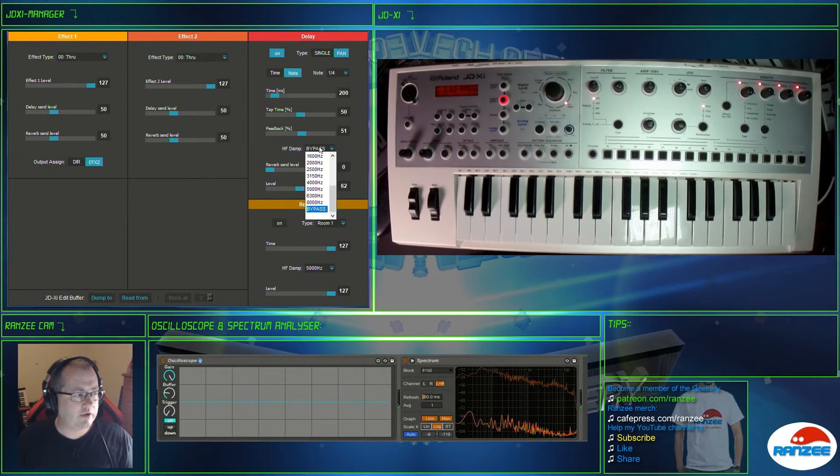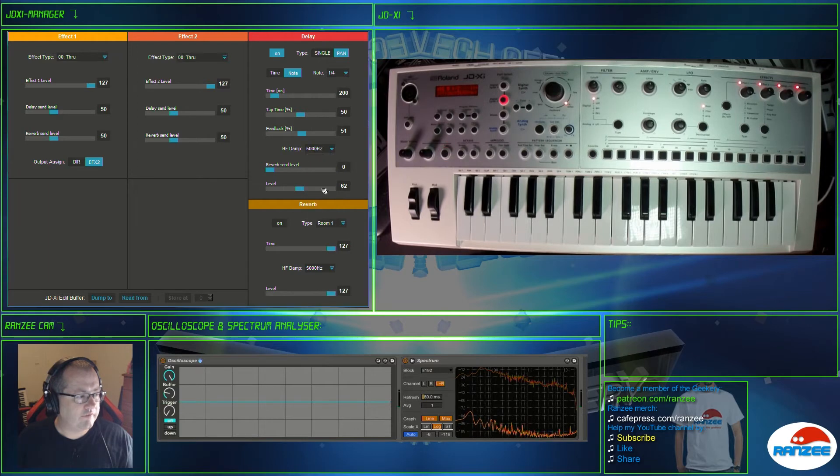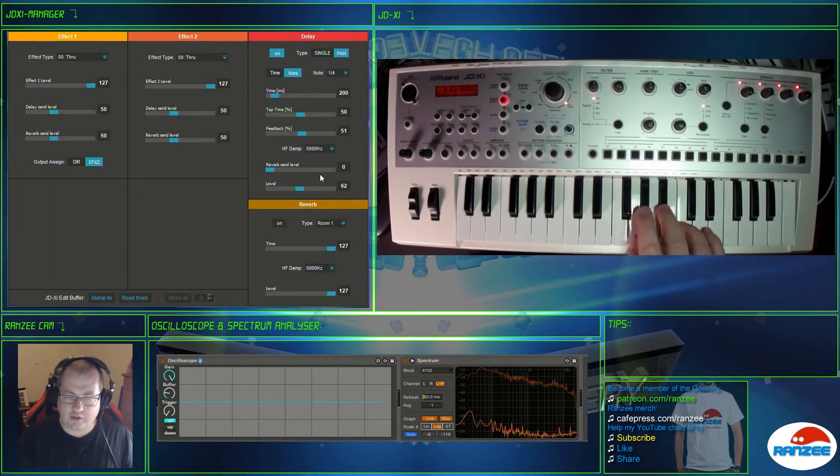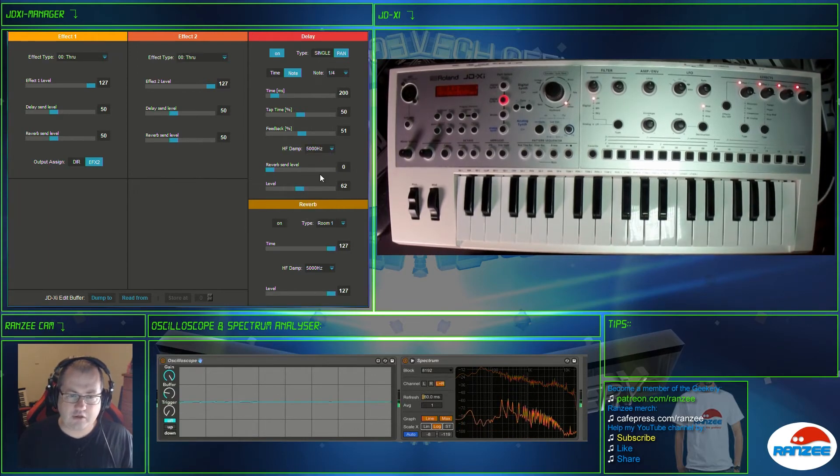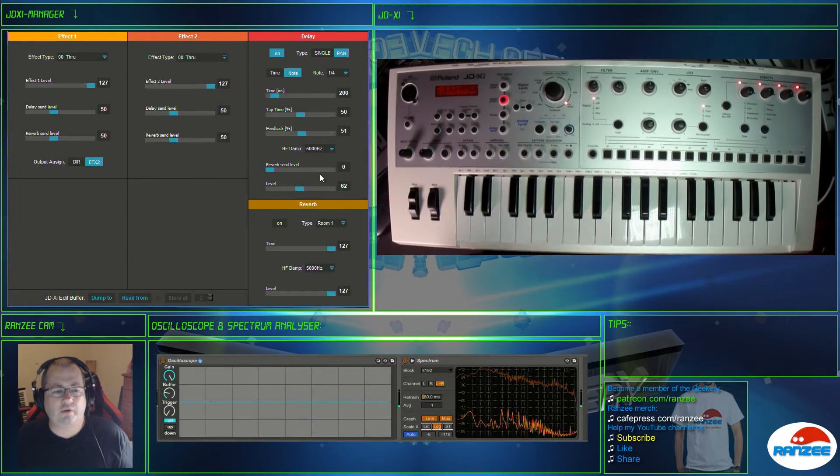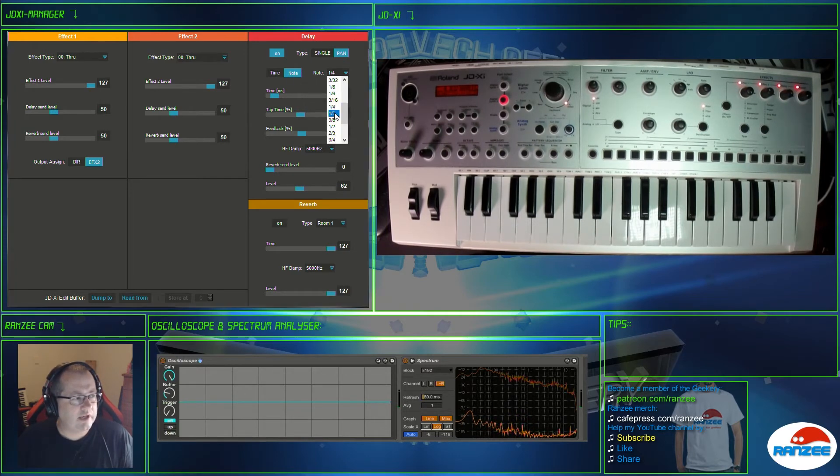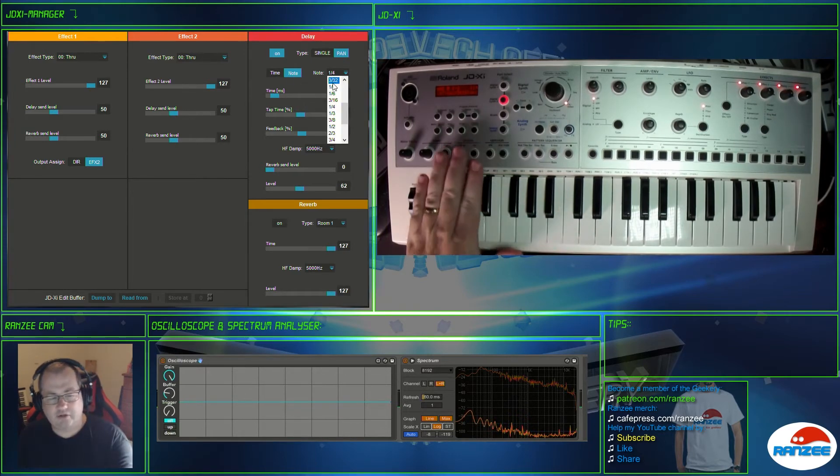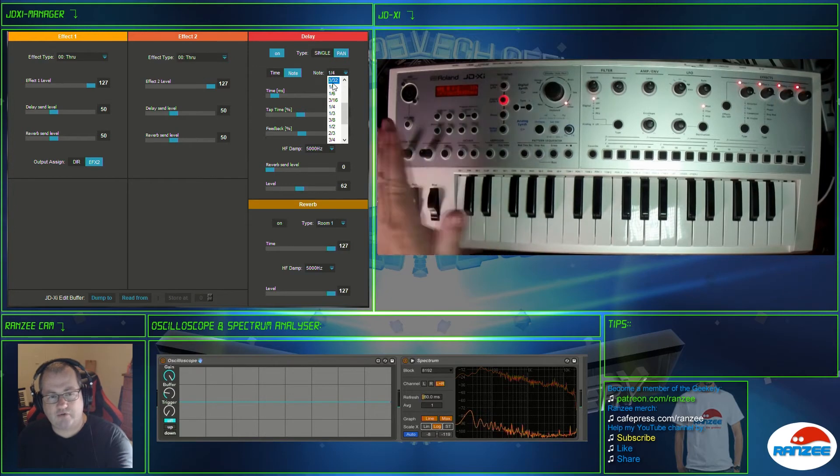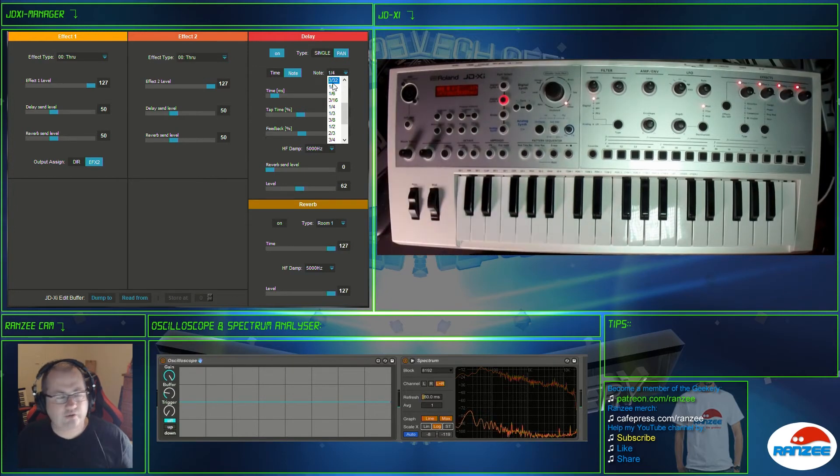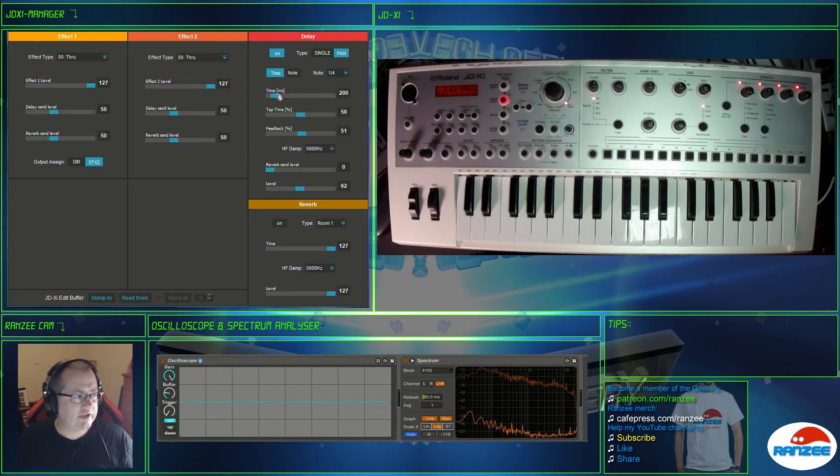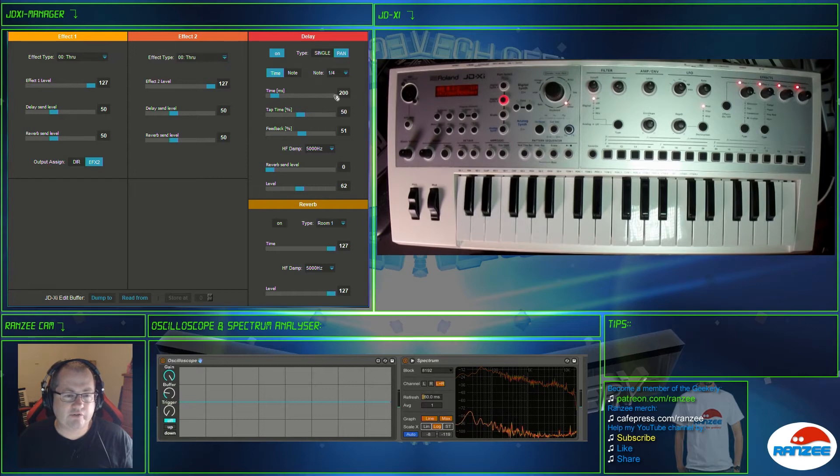And let's listen to it with it off which is pretty much just an echo now. It's a pure echo. And the default was that 5000. So yeah, nice. Anyway, you've got the ability to sync your delay to the tempo which is done here or via an external clock, or you can actually set your delay in milliseconds if you want to as well.